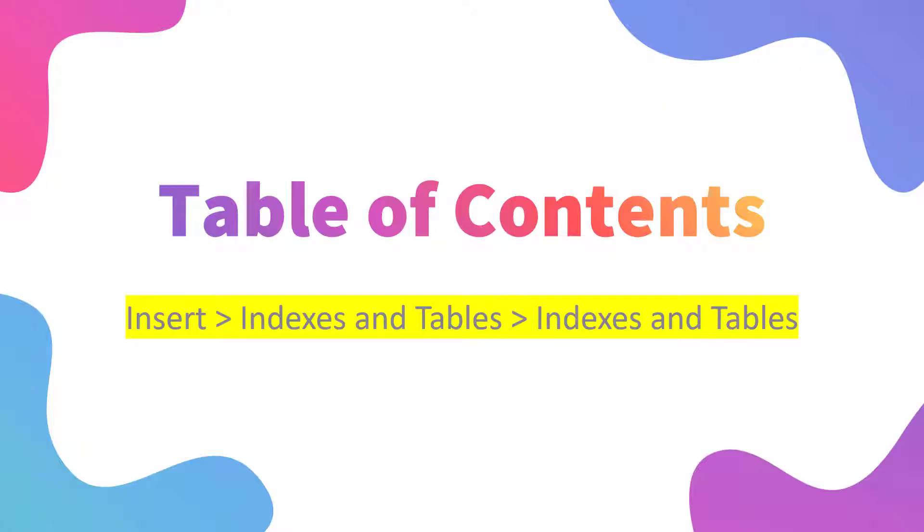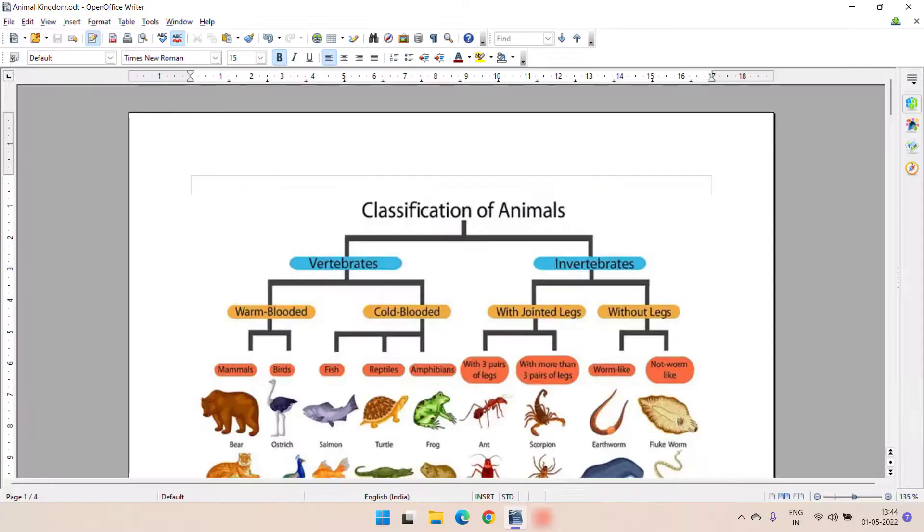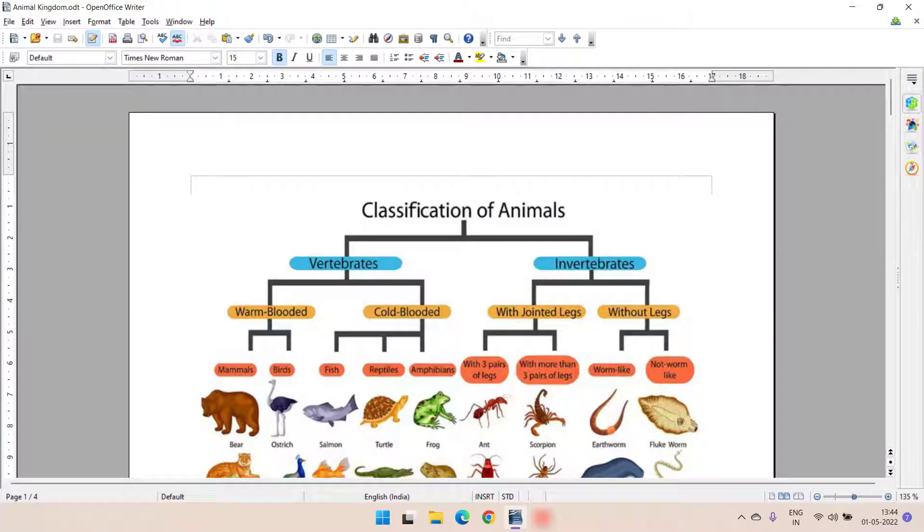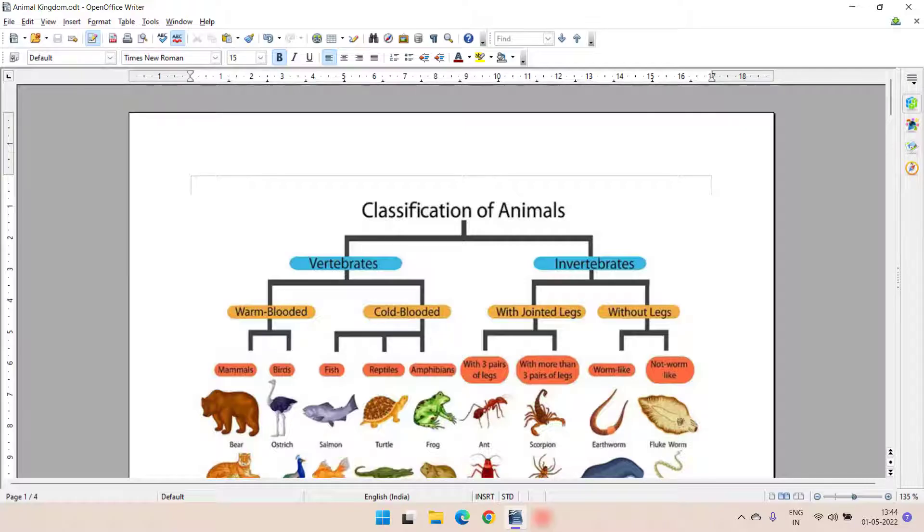For inserting table of contents, you have to go to insert menu. From there, you choose indexes and tables and then again choose indexes and tables. For creating table of contents, your document must contain headings. Here I have taken classification of animals with various headings and I will explain how it will work.